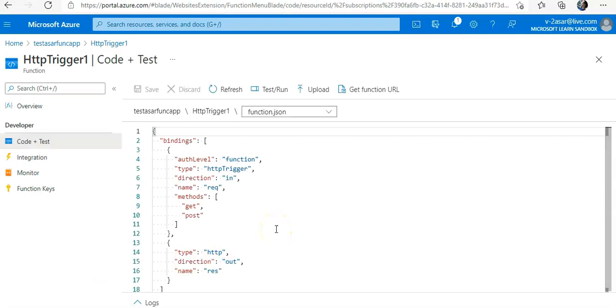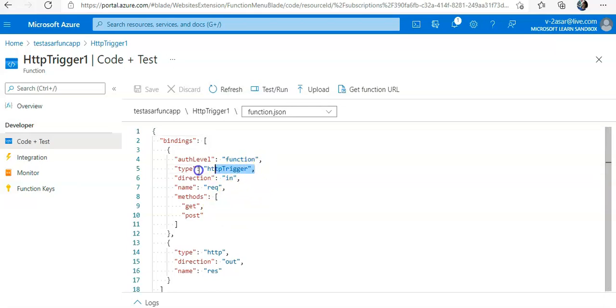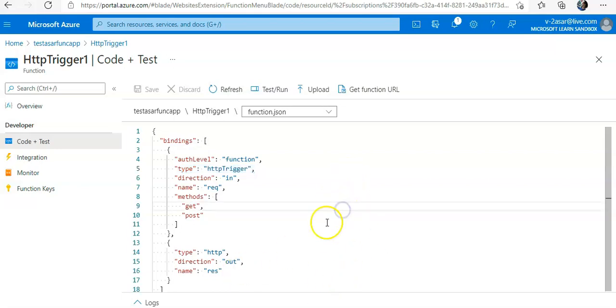Let me get the code. If you will see this bindings file, it's in a JSON format. You can see the function has a trigger binding name, a request of type HTTP trigger, and an output binding named response of type HTTP, direction is out.